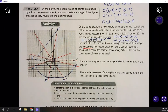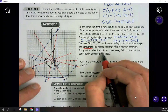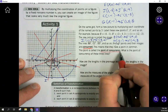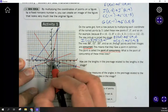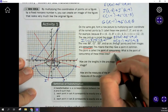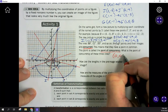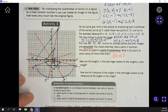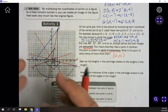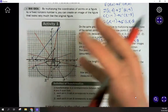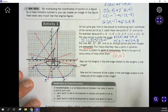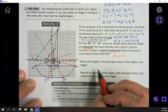The place where they all cross is called the point of concurrency. In this case, the point of concurrency is at (0, 0). That is the center of this enlargement — everything is enlarging away from (0, 0).